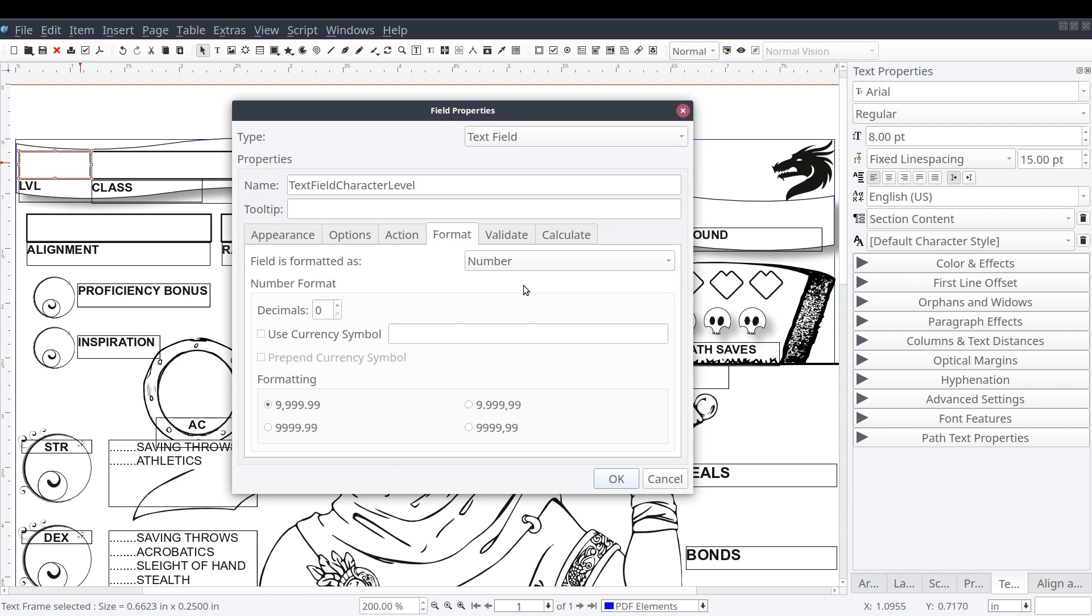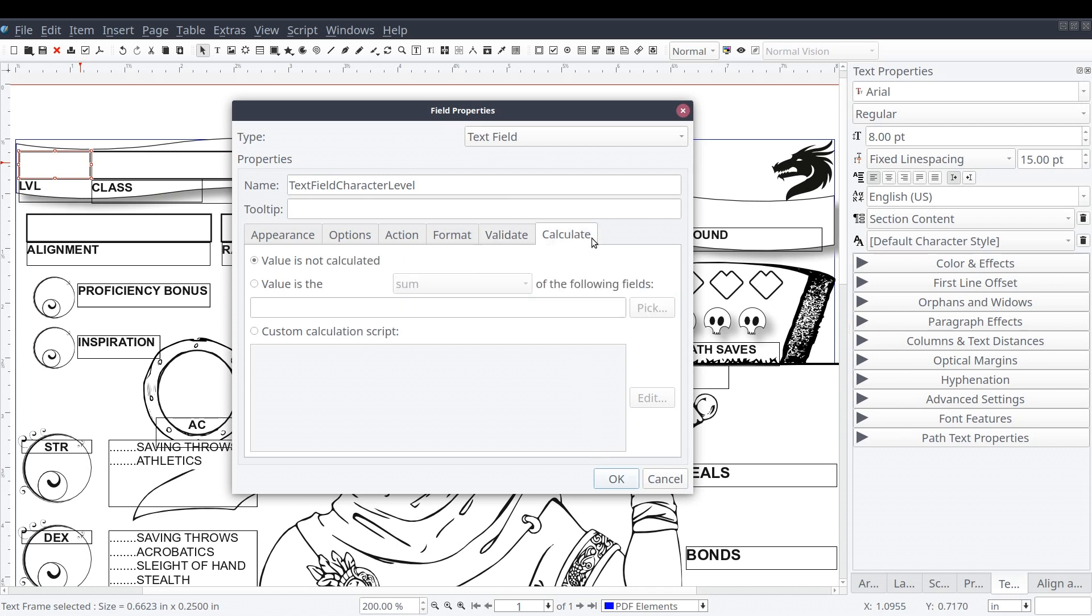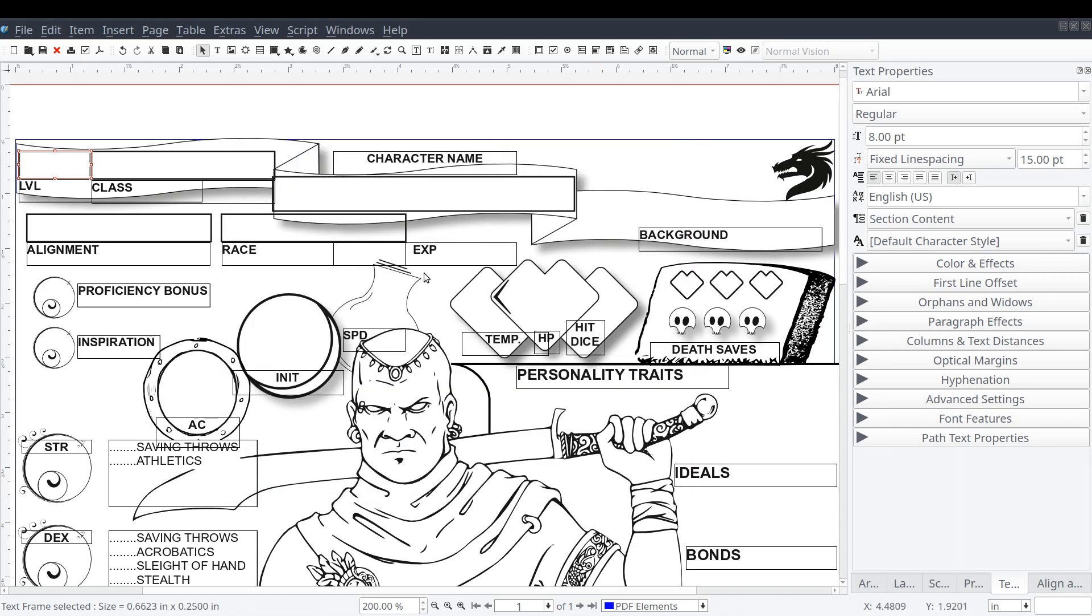Then we'll select the validate tab. On this tab, we'll select the second option and enter 1 in the first field and 999 in the second. This will provide basic validation preventing the user from entering a value that is invalid because it is either too low or too high. If you think about it, we wouldn't want to create a new character with a level of, let's say, negative 10.